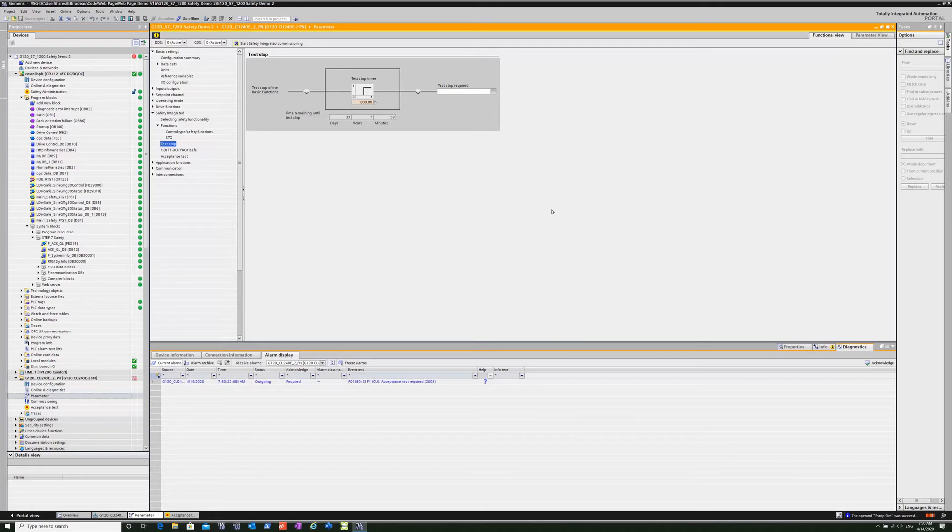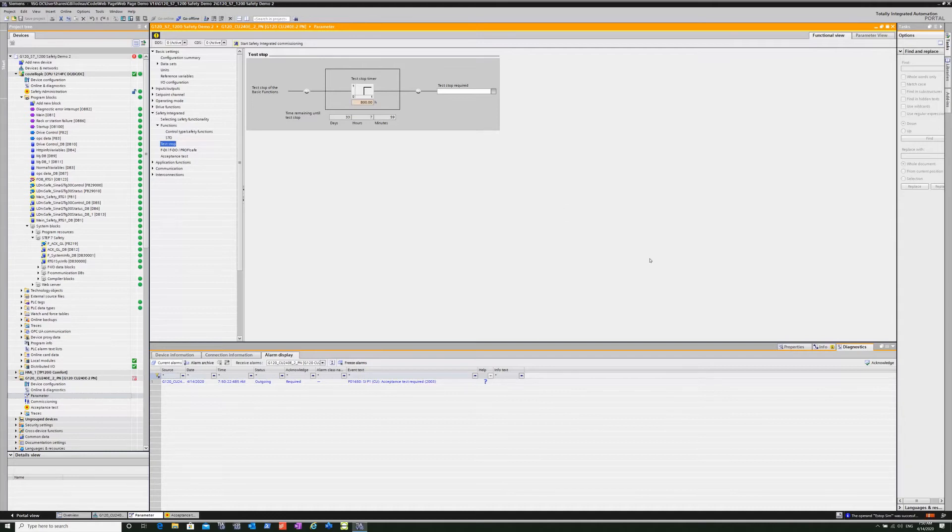I'm going to go ahead and toggle the reset. That resets the drive and the e-stop system because I used one master reset bit for both of those blocks.